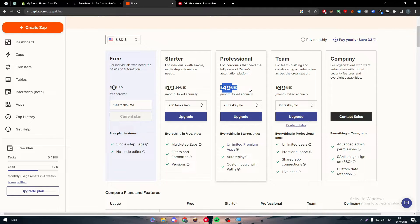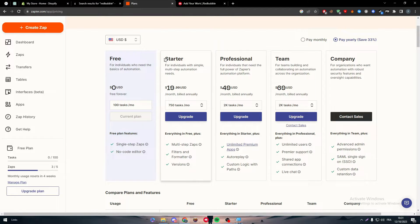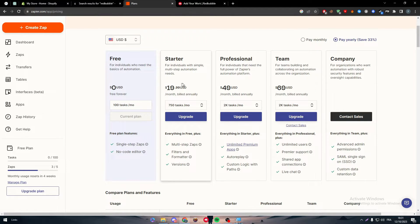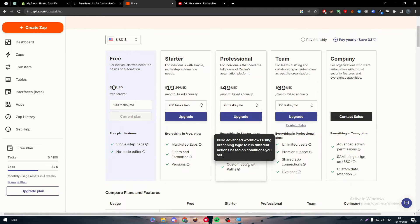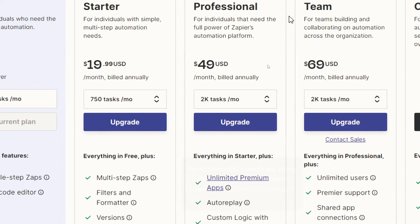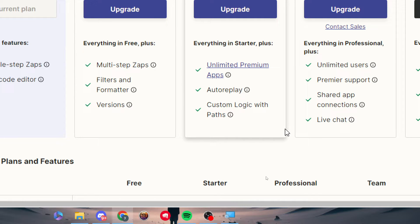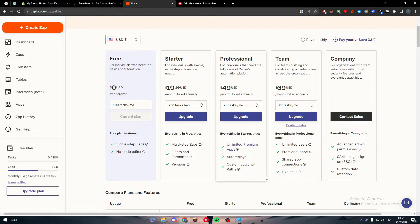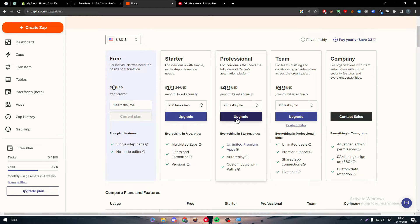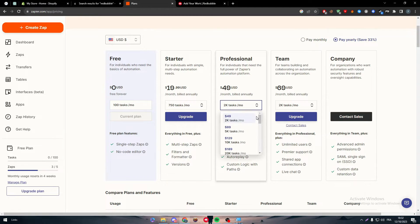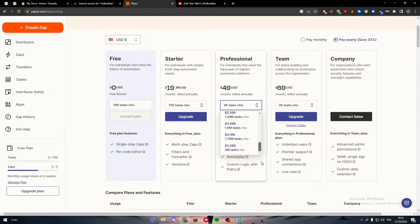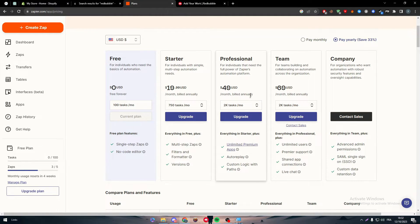You'll have to pay around $50. If you go with the $20 per month plan, unfortunately this doesn't have the two most powerful features, which are limited premium apps and custom logic with paths. These two will allow you to add a custom app to your account. This is what you have to go for. Simply choose how many tasks you want and then upgrade your plan.